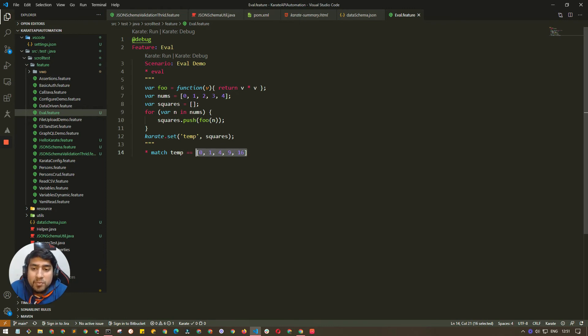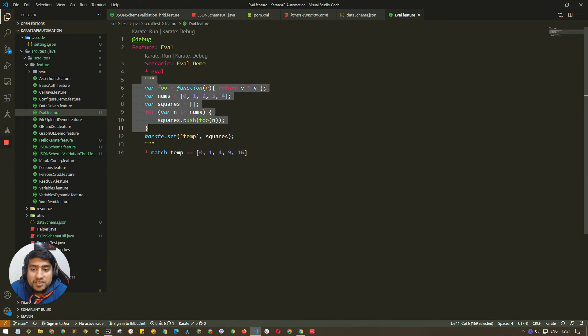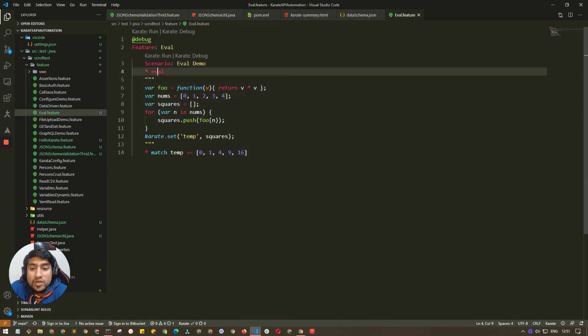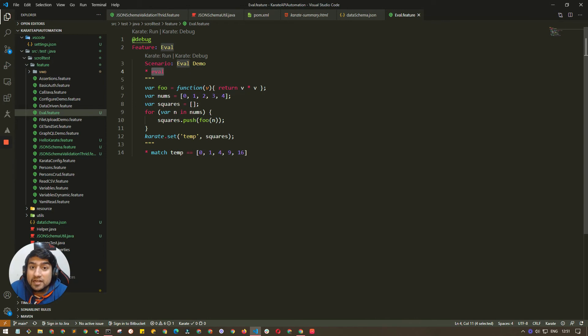This is actually the powerful way where you can basically evaluate whatever JavaScript code you have in itself in the Karate feature files. You don't have to call another method, another library, nothing else. Just directly call them and you are good to go.